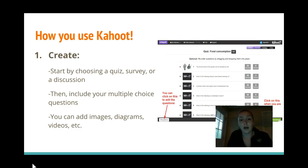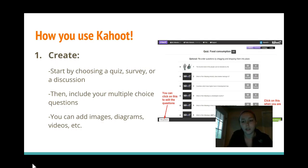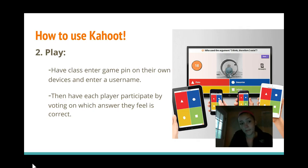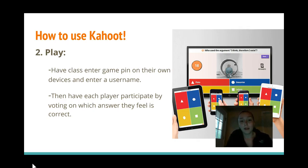How to use Kahoot: First, the teacher starts by creating. They choose whether they're going to make a quiz, a survey, or a discussion, and then they include multiple choice questions about the content of the lesson. They're also given the option to add images, diagrams, videos, whatever they want.